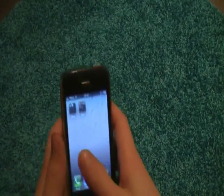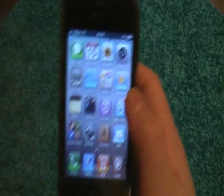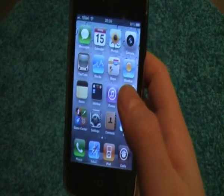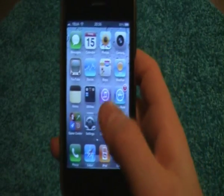Hey guys, this is gonna be my first video and I'm gonna teach you how you get free apps with Cydia on a broken iPhone.